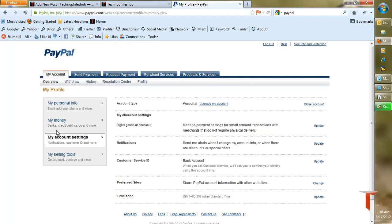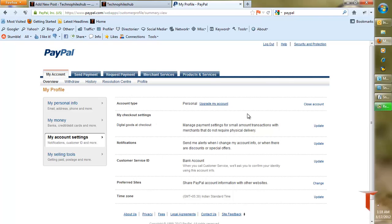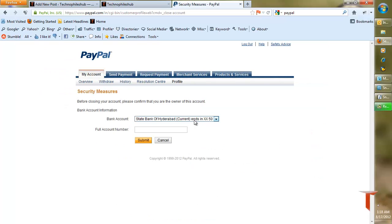have My Account Settings section. Click on it, and once you open here, you can observe that there is an option called Close Account. Click on that, and as a security measure it will ask you to enter your